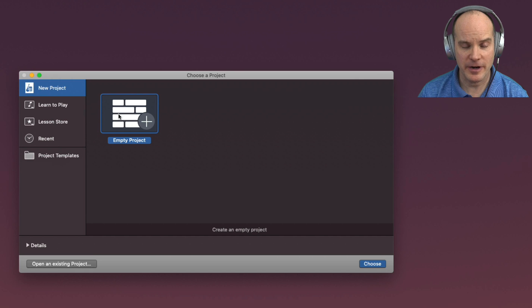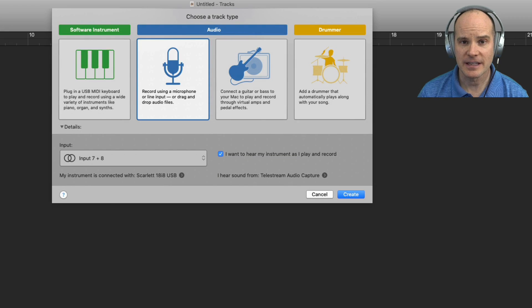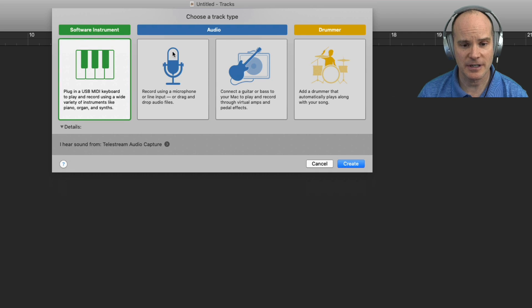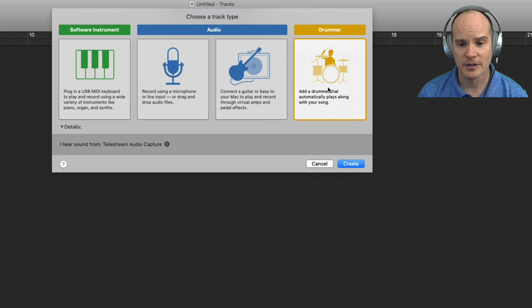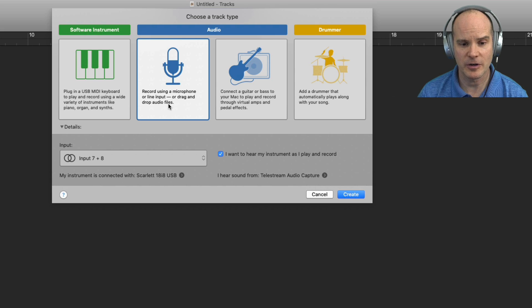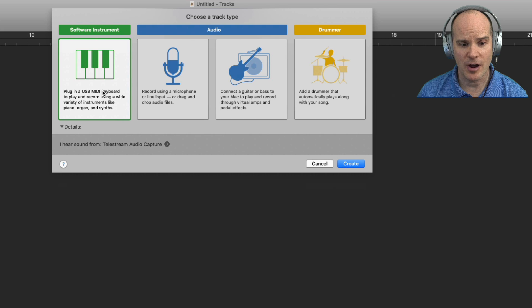The very first thing GarageBand asks is to create a new track, asking for the track type. As of this recording, I have four track types: the USB and MIDI option, the audio input — which is the one we're going to be using today — a standard connected guitar or bass, and finally the virtual drummer where you can add a drum track. For this purpose, we are going to use the audio recording option — record a microphone or line input — and that's technically what we're doing with the keyboard: a line input. I didn't pick the MIDI option because that would be a whole other lesson to connect MIDI and drive GarageBand's software instruments from an external keyboard.